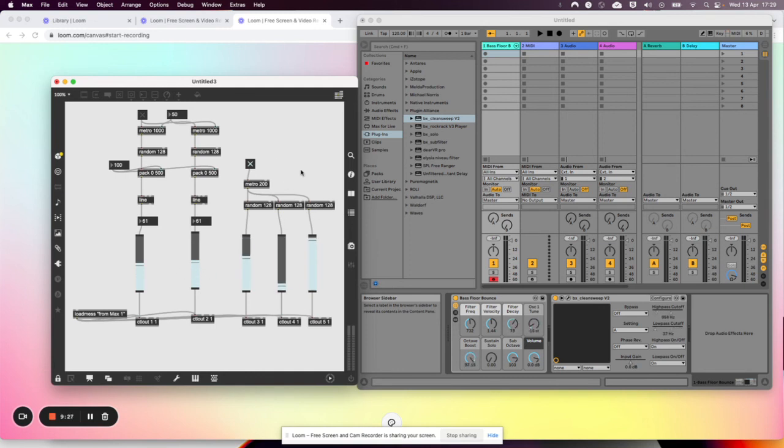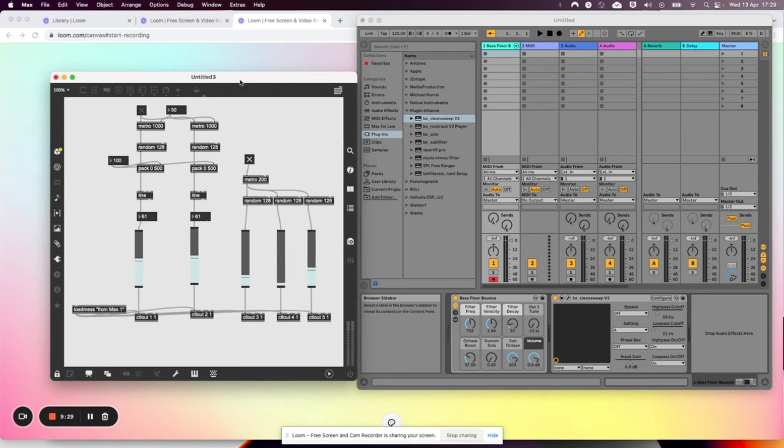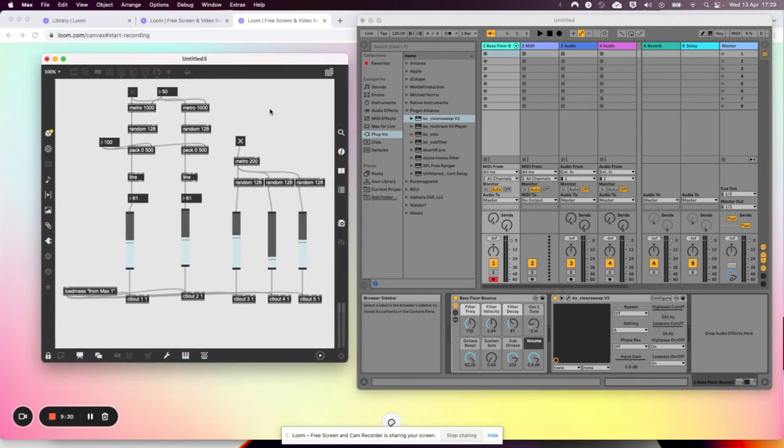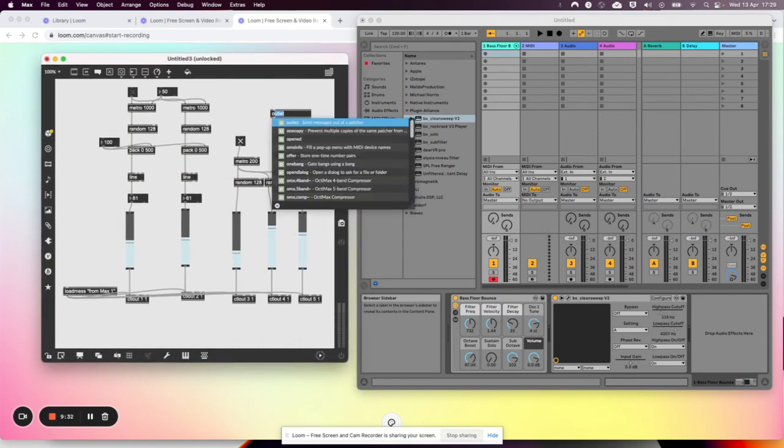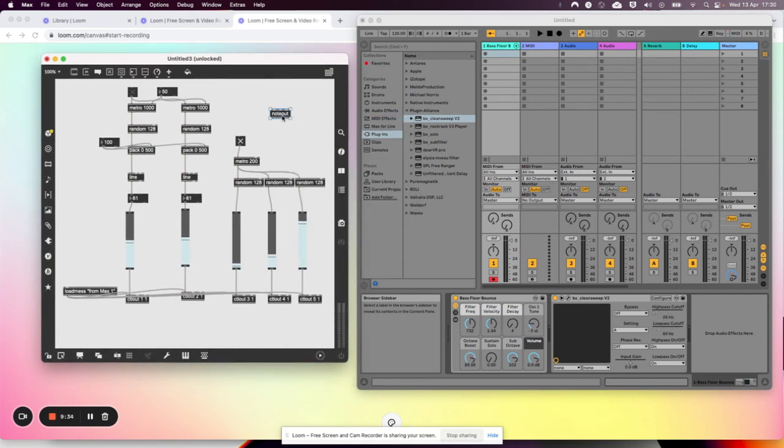Obviously we can set buttons to do other things. If you want to send note data, then check out noteout.